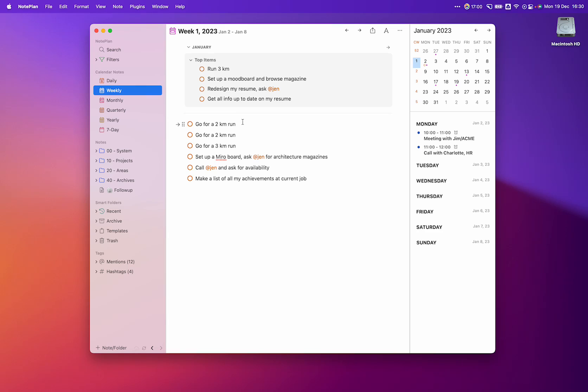For the first week of the year, I might say I want to go for a two-kilometer run, another two-kilometer run, and finally reach that three kilometers. When I want to set up a mood board and browse some magazines, I'll start by setting up a mirror board and ask Jennifer for some architecture magazines.